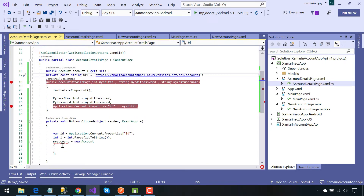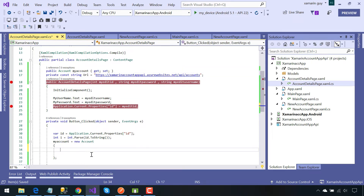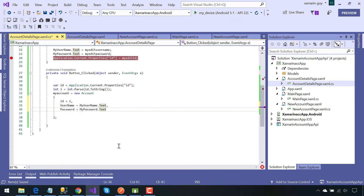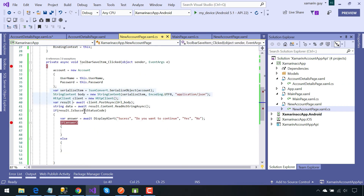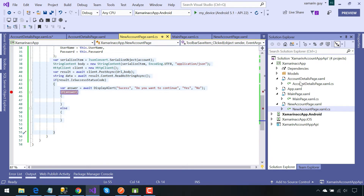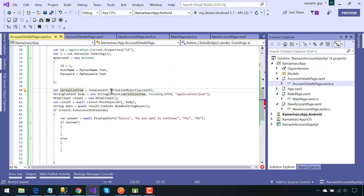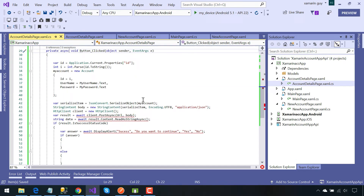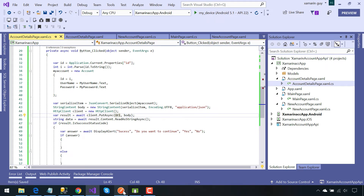Now we will copy the account URL and paste it inside our Details page. Here we are going to send our updated username as well as password that was entered from the given entry field with the same id — the id shouldn't be changed. We will get the POST condition from our NewAccount page.xaml.cs and paste it inside our AccountDetail page.xaml.cs. We are going to serialize my accounts and then send the body along with the given URL using the PUT method.